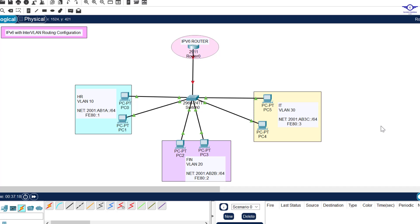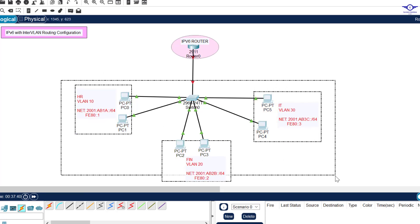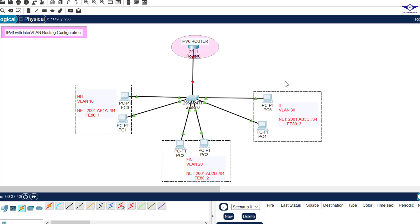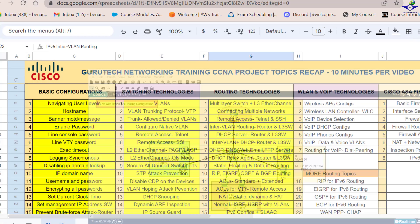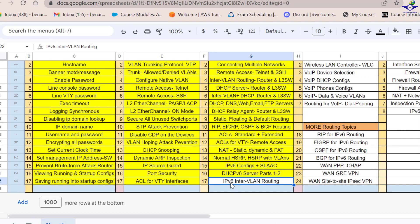Blessed day guys, and peace be upon you this morning. In this video we're going to learn how to configure IPv6 with InterVLAN routing, and the method we're going to use is Router-on-a-Stick. You can see here we have an IPv6 router connected to a switch, and the switch comprises three VLANs: HR, Finance, and IT. We are on number 17 - IPv6 InterVLAN Routing Part One.